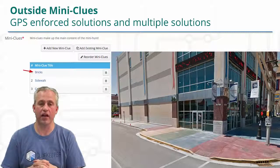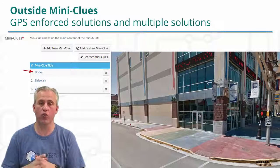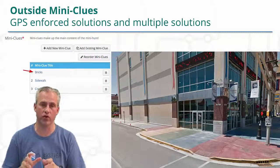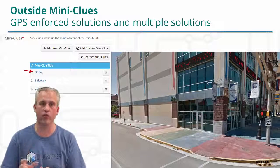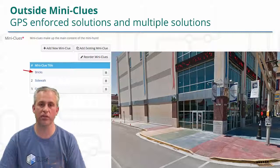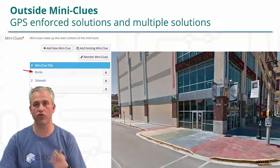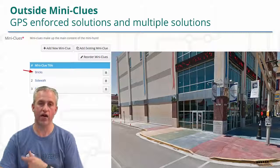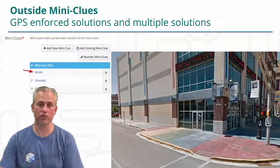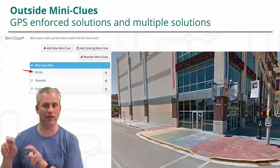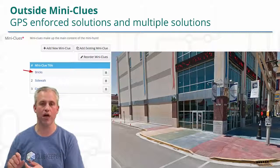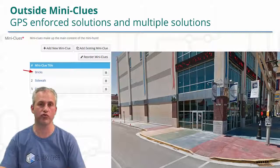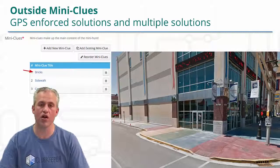All right, welcome back again. We're going to focus on just teaching you one concept, and that's GPS-enforced solves and how you can use multiple solutions and some tricks if you have a lot of different solutions to a puzzle.